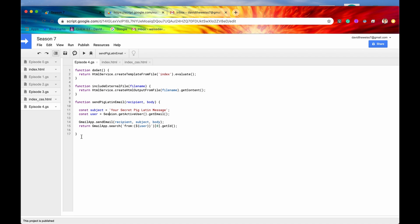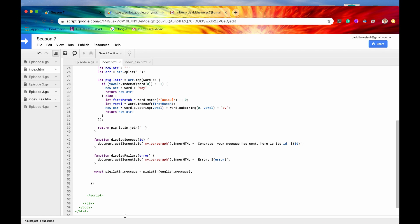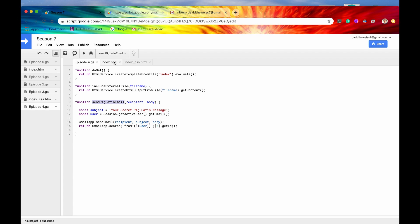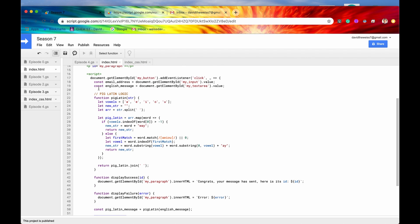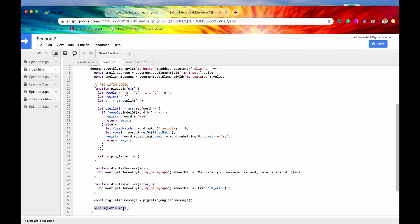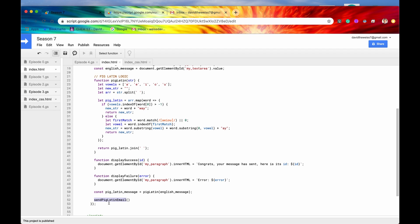We have logic already written out on the server side called sendPigLatinEmail. On line 14 we're utilizing the Gmail service with GmailApp, using the method sendEmail, taking the recipient and a body, and sending the email with those two arguments. But how do we communicate this client side code with the server side? If we just call sendPigLatinEmail directly from the client side, it's going to search for that function within the client side code. Since there's no function named sendPigLatinEmail defined there, it's just going to error out.